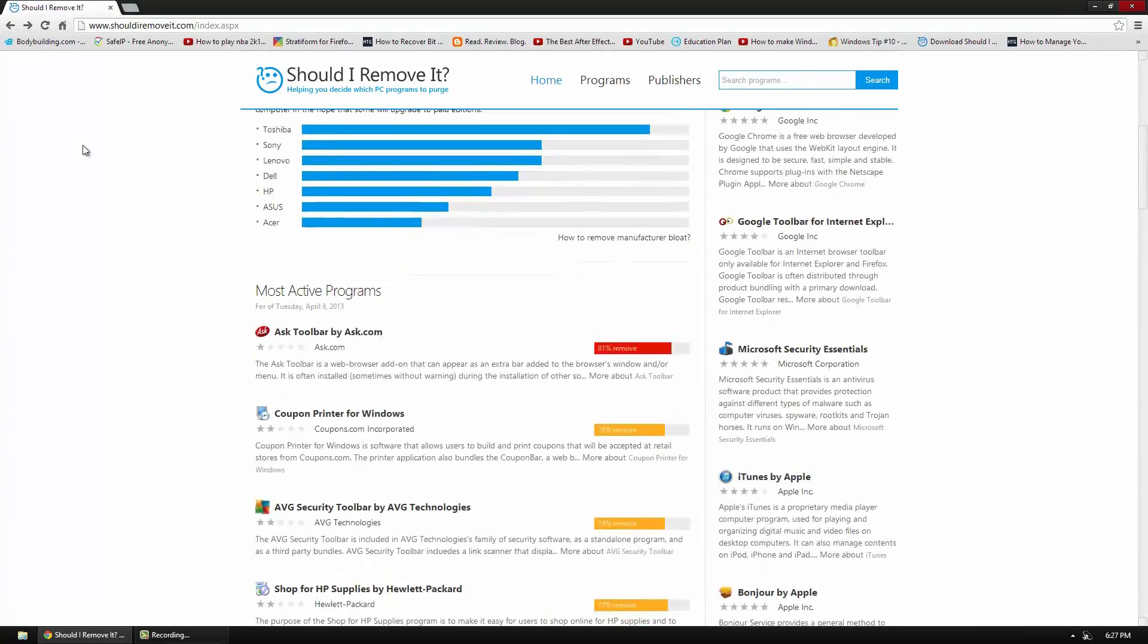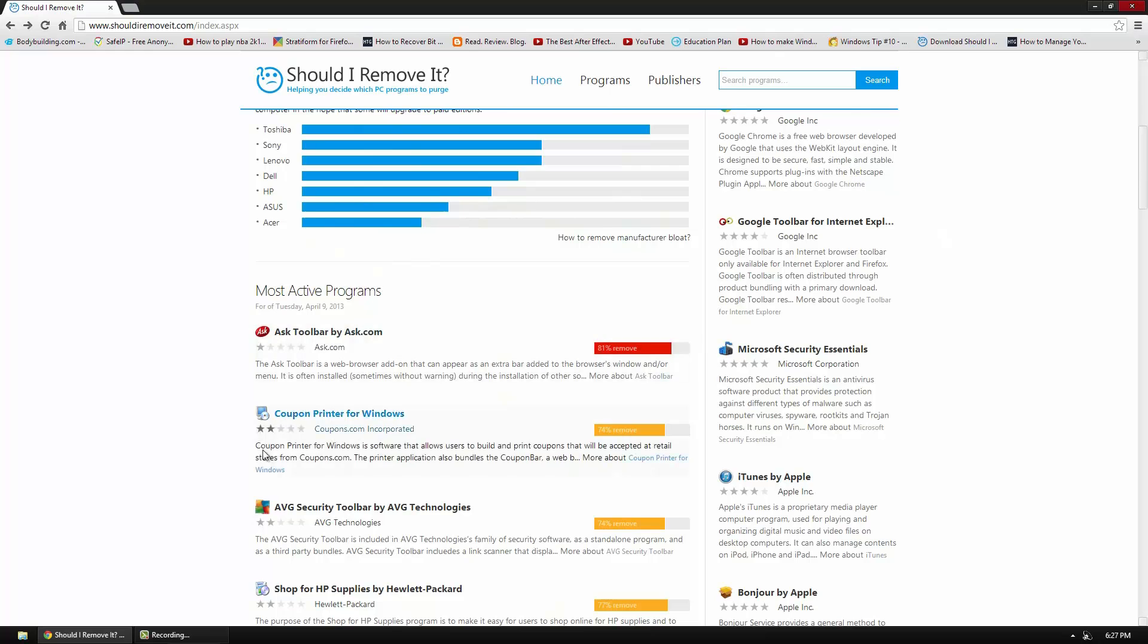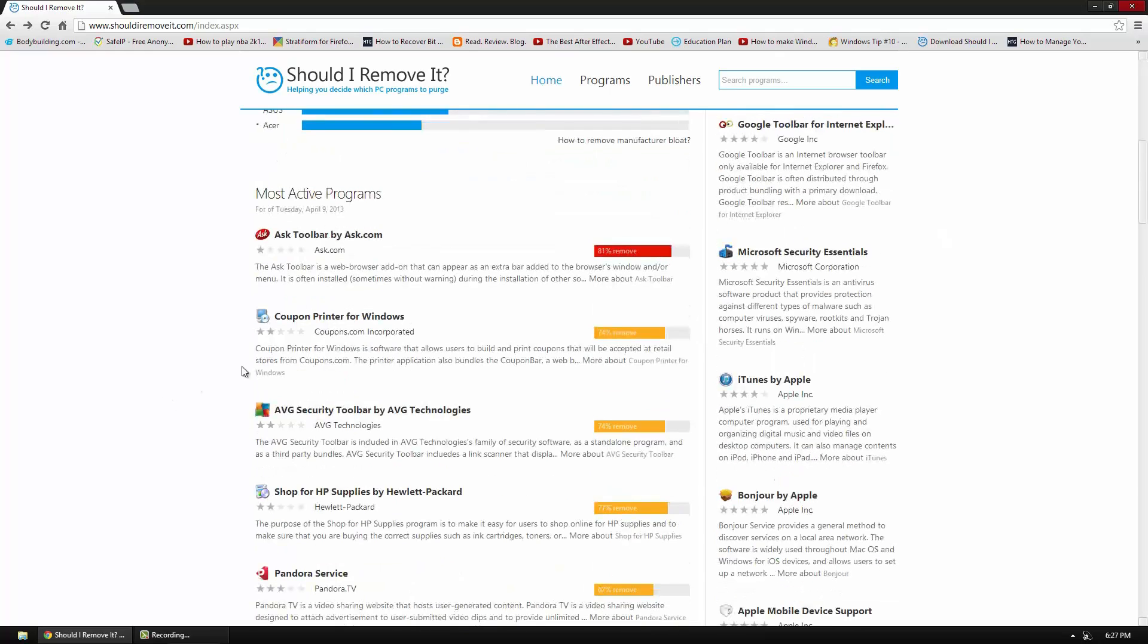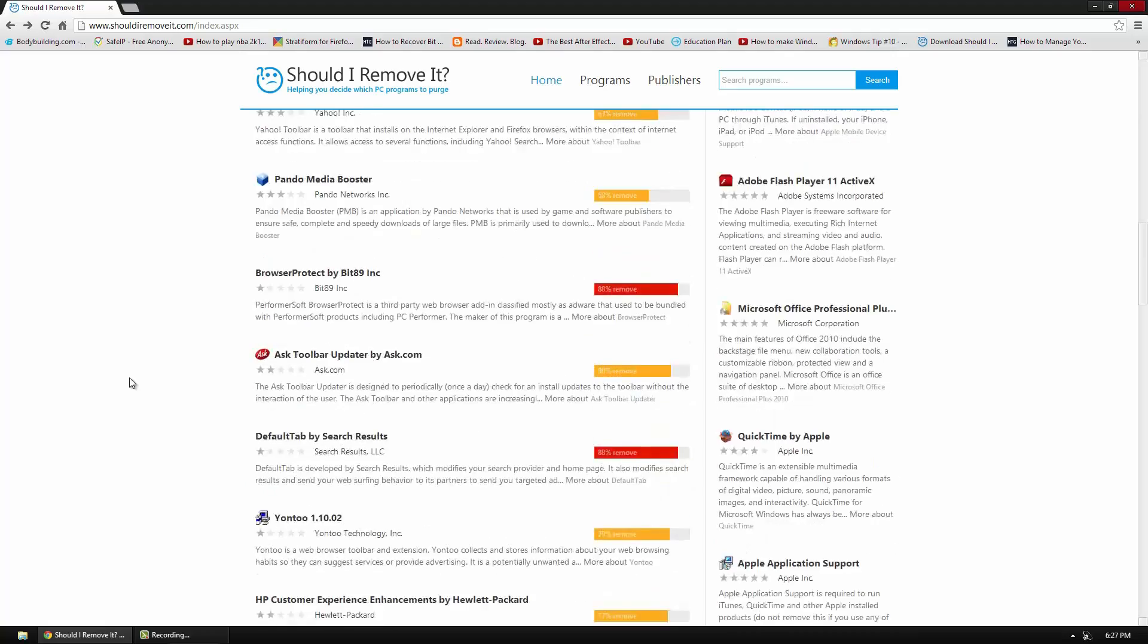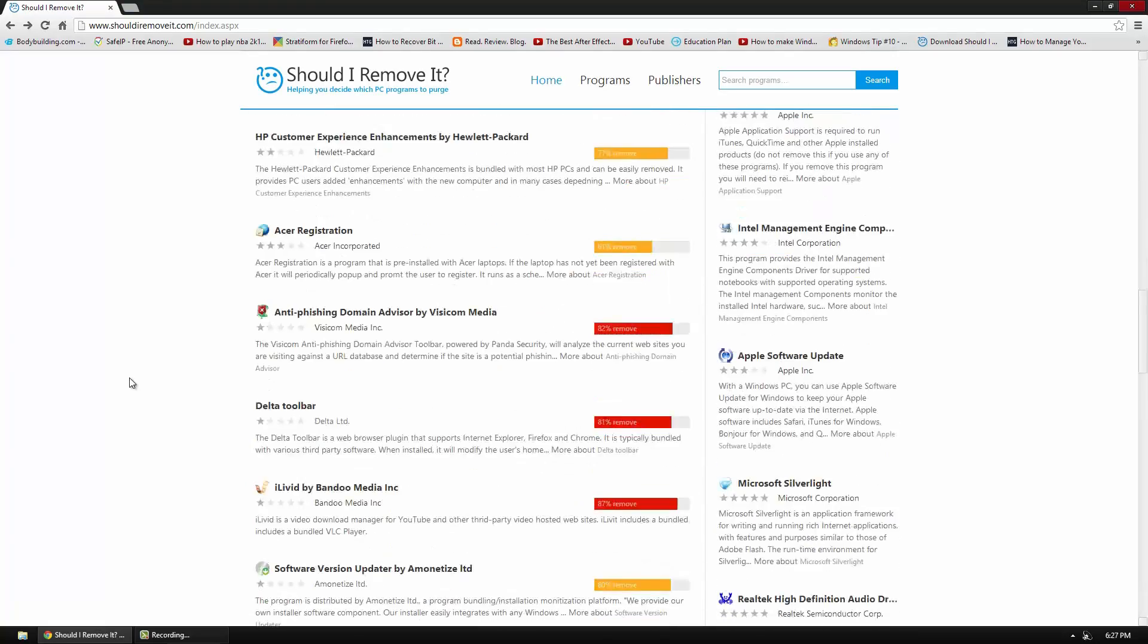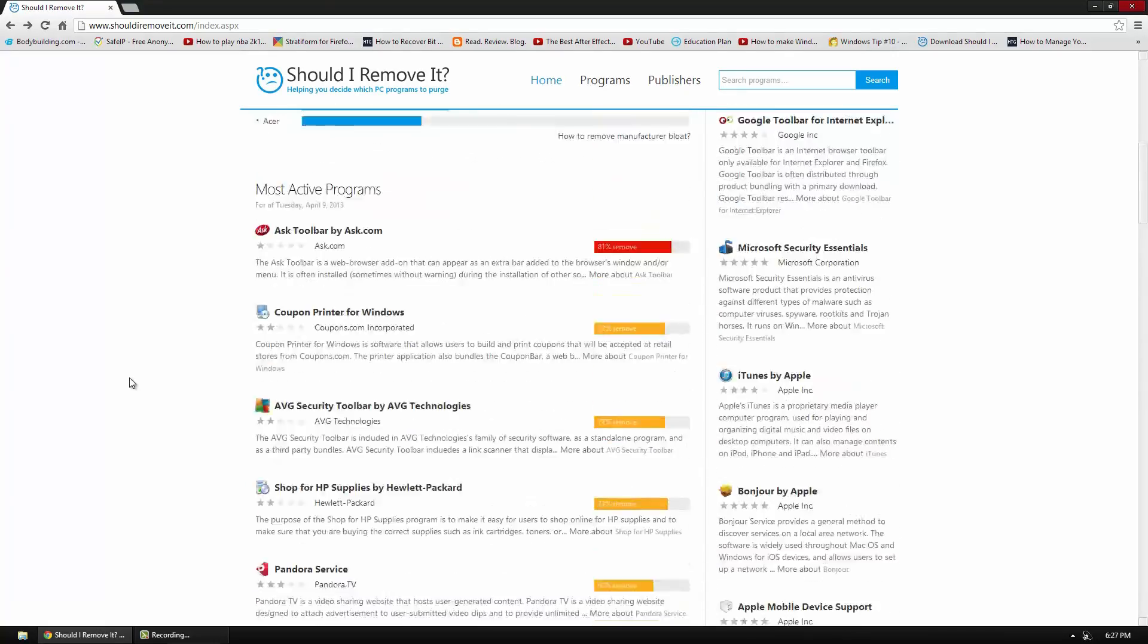And at the very bottom they have some of the most active programs most recently. So Ask Toolbars at the top and we have some like ABG and then you can see the percentage of them removed. So it's pretty cool. But anyway enough for the website.